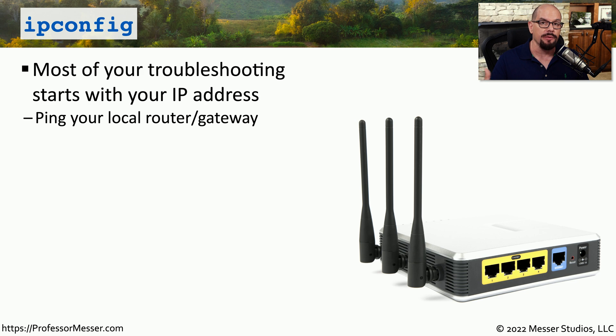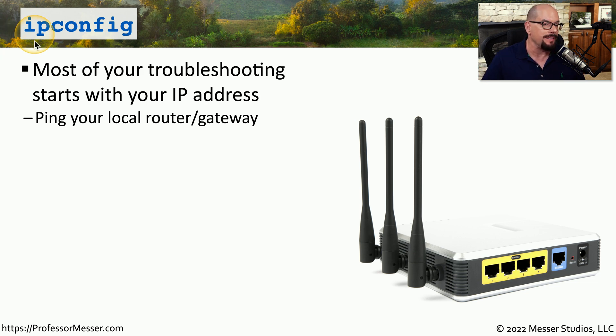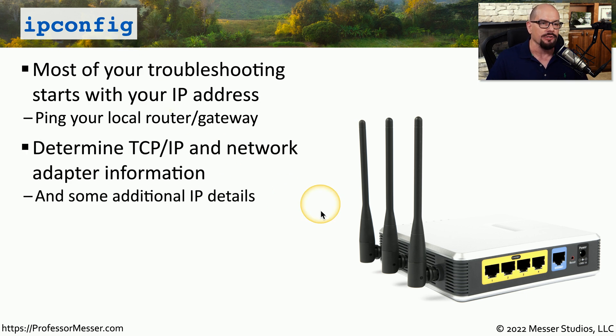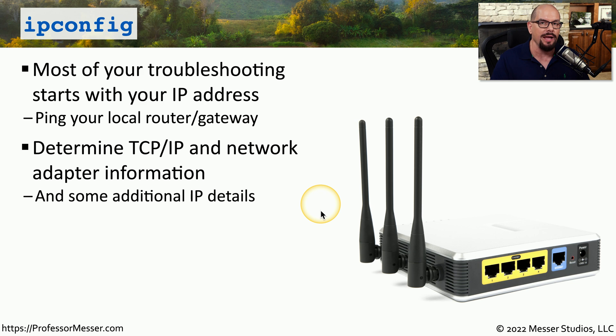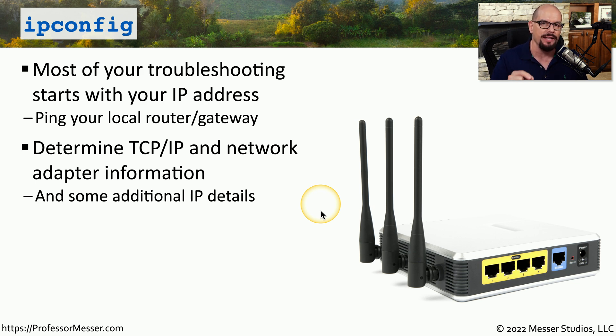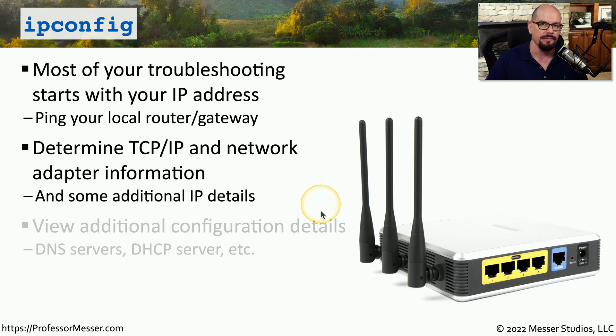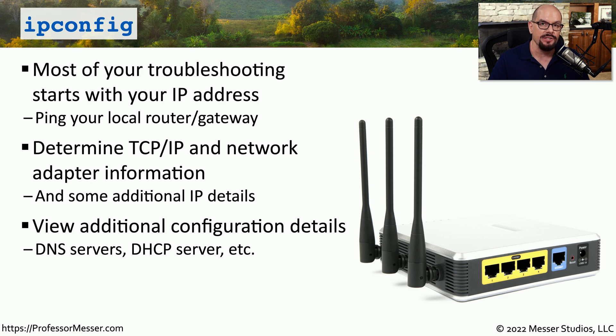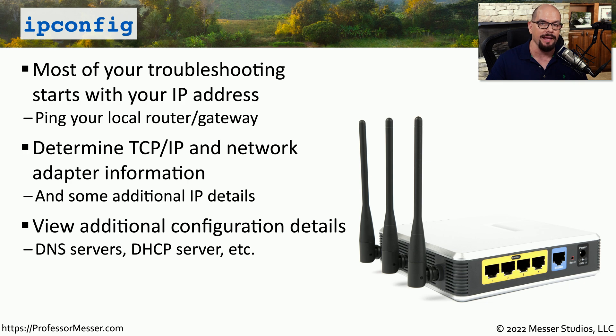In Windows, the command that can provide you with all of this information and much more is the ipconfig command. This will show you adapter information, IP information for both IPv4 and IPv6, and give you more details on just how this machine may be configured on the network. This is also a good place to go if you need to know the DNS server this device is using or what DHCP server was used to retrieve the IP configuration.